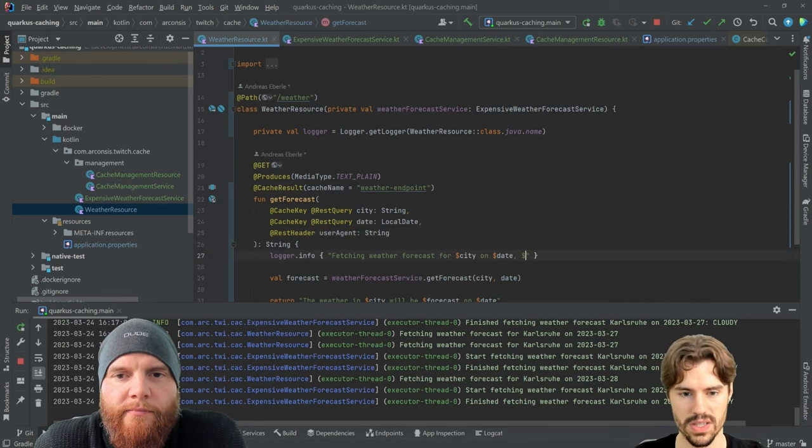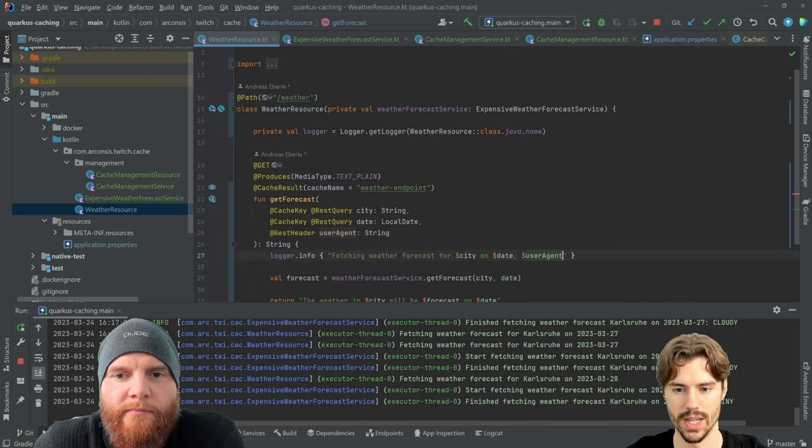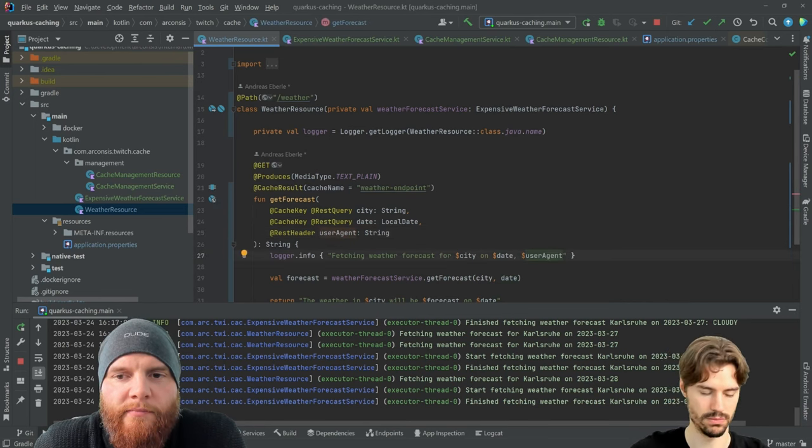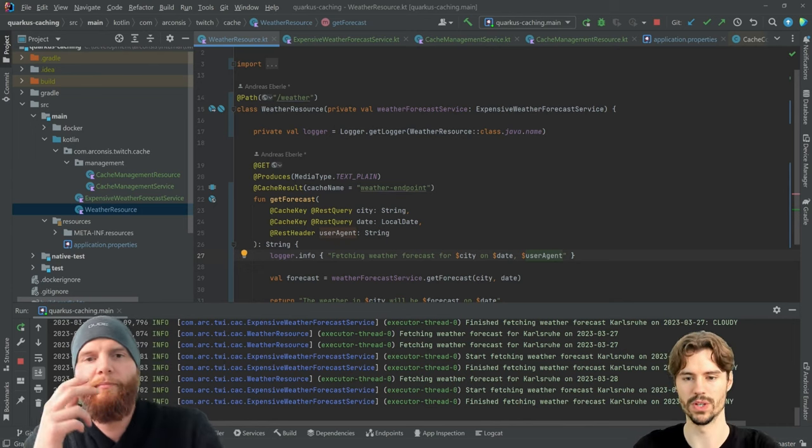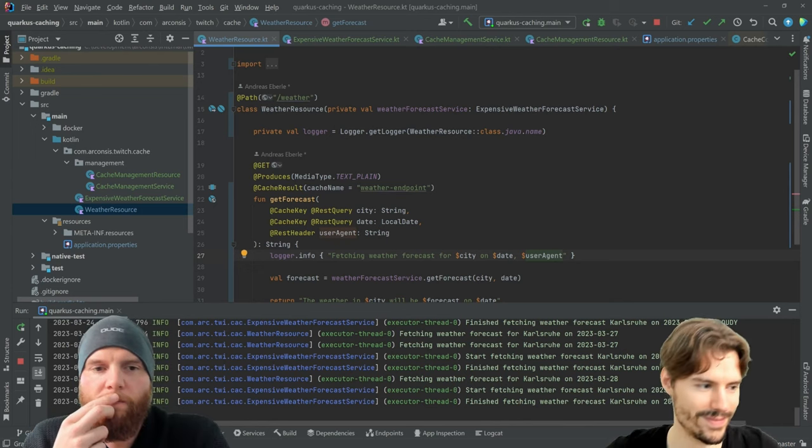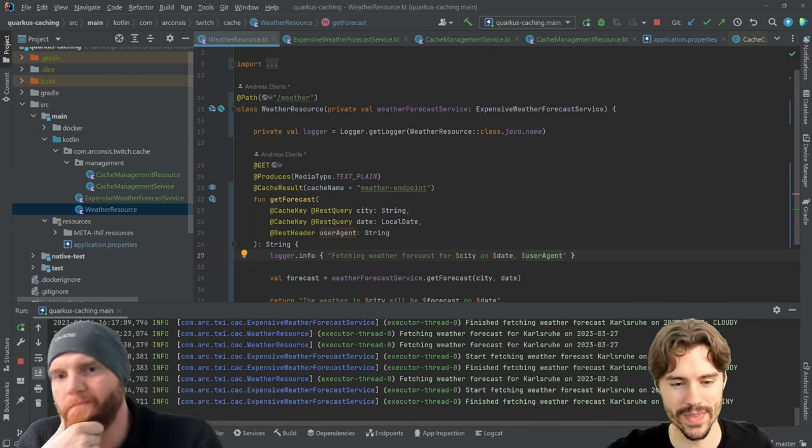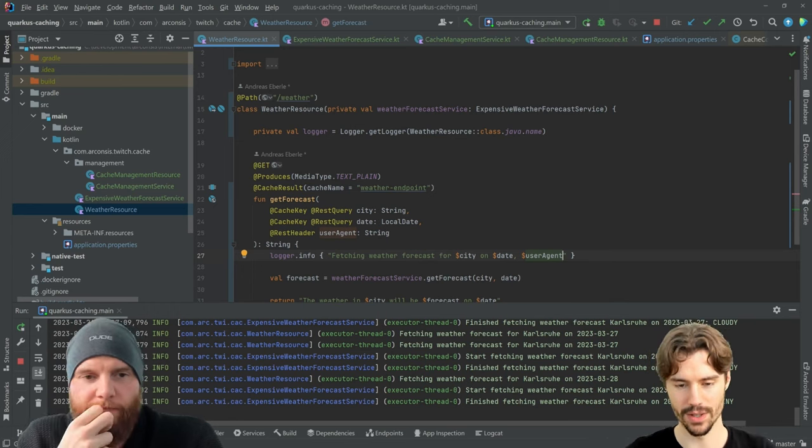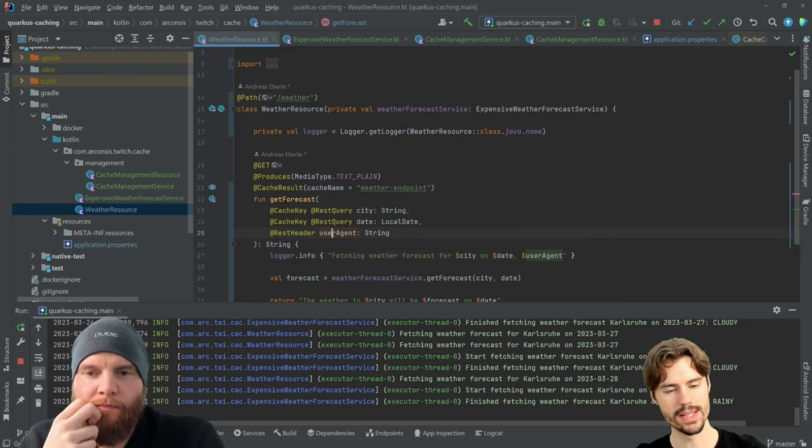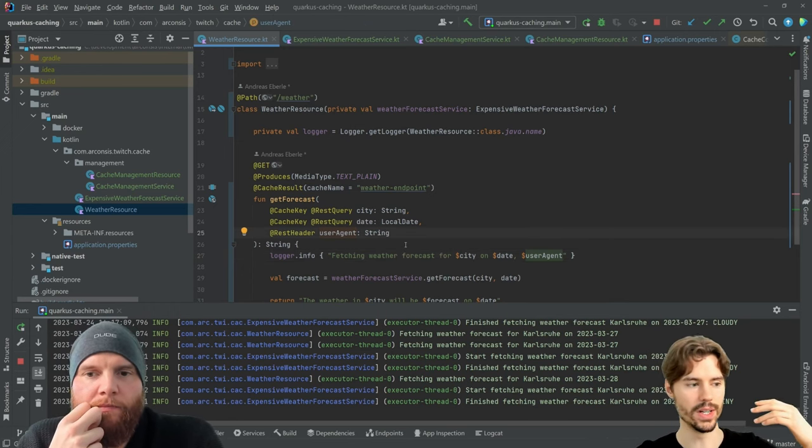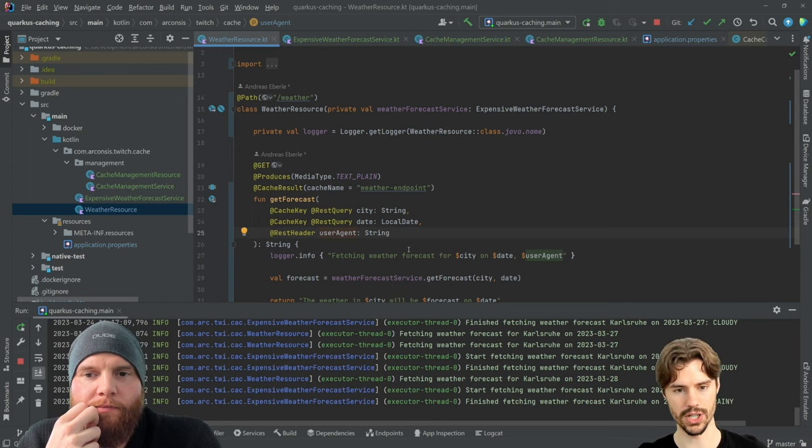Because we have the cache result already, so it would not be good if you want to log this here. But if you have a parameter that is not relevant to the caching.